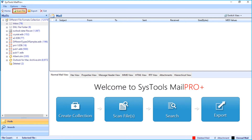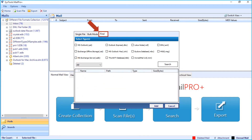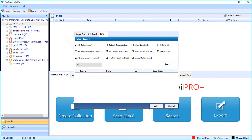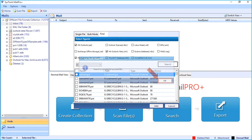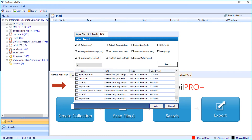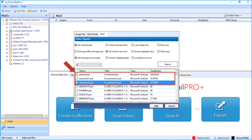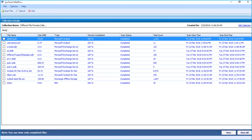Now let's choose the scan file option again and see the method of adding different file formats through the find option. Below there are different file types to choose — select the desired file types by checking the box option. You can also customize and select the partition from which you want to find particular file types. After making the selections, click the search button and click OK. The chosen file types from the selected partition will appear here. Select the desired files by checking the box option, then click add to proceed, and after the files are scanned successfully, click view to preview the files.